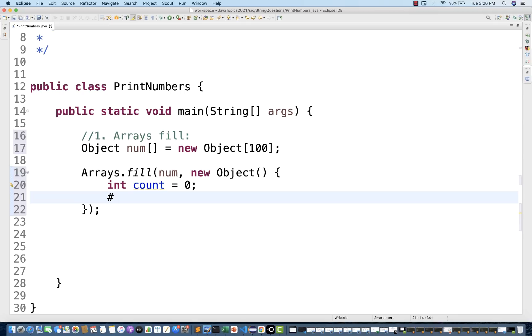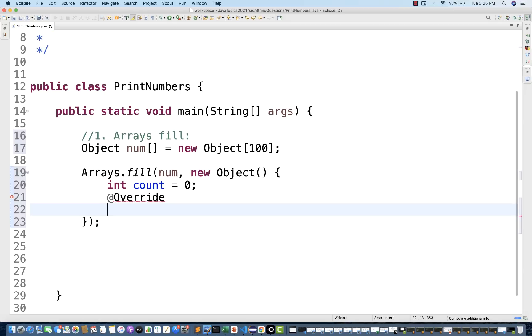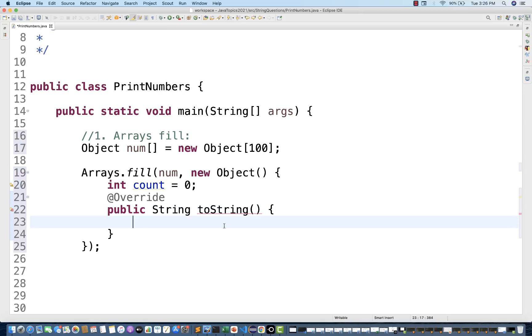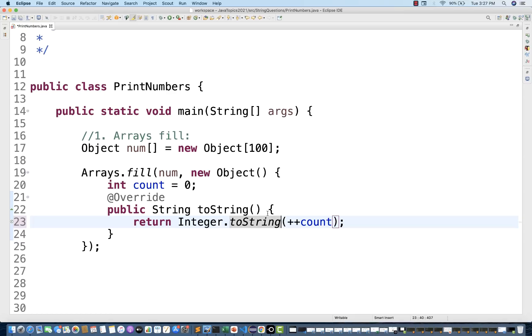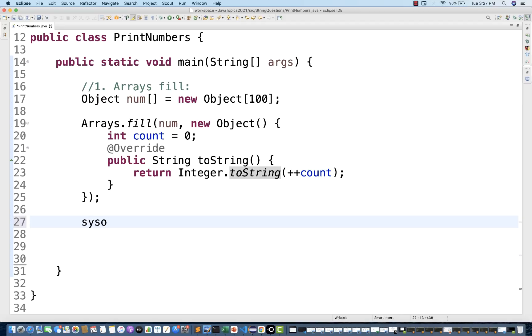And then what exactly I'm going to do, I'm going to override that toString method. Public string toString method I'm going to override from the object class. And in this particular string, I simply return whatever the string that we are getting, Integer.toString, and then convert that. After that, this is done. I'm not using any loop over here.